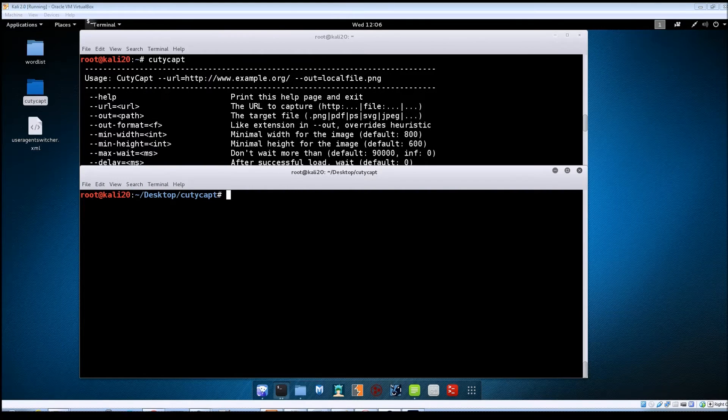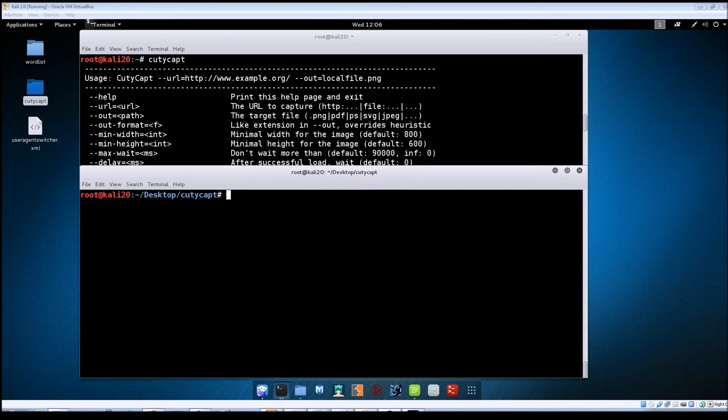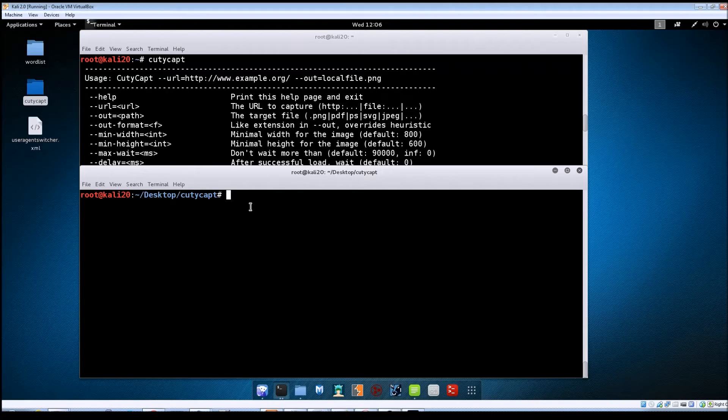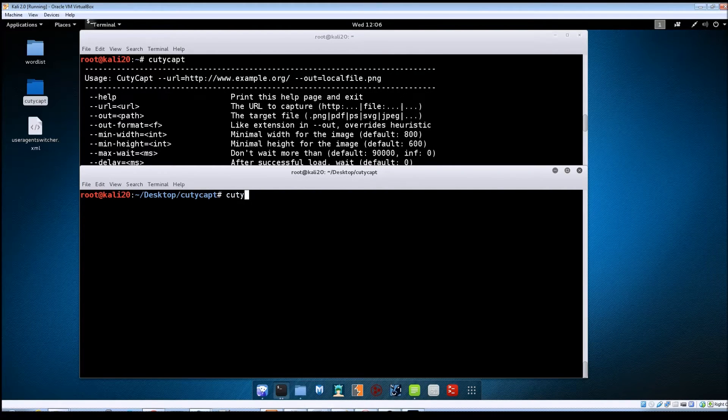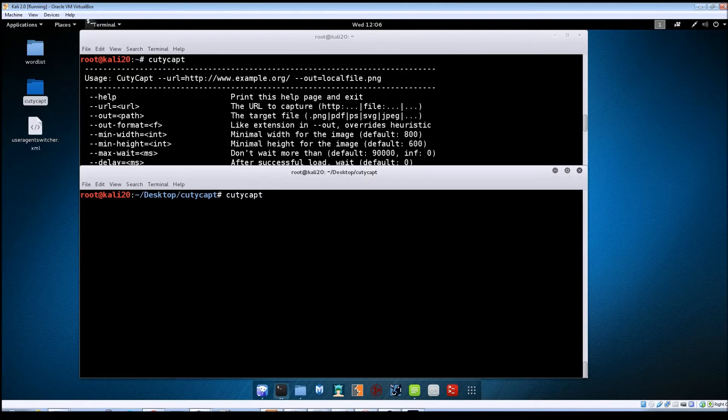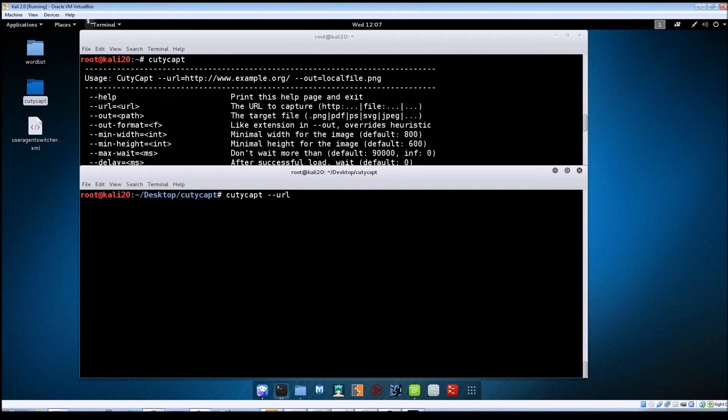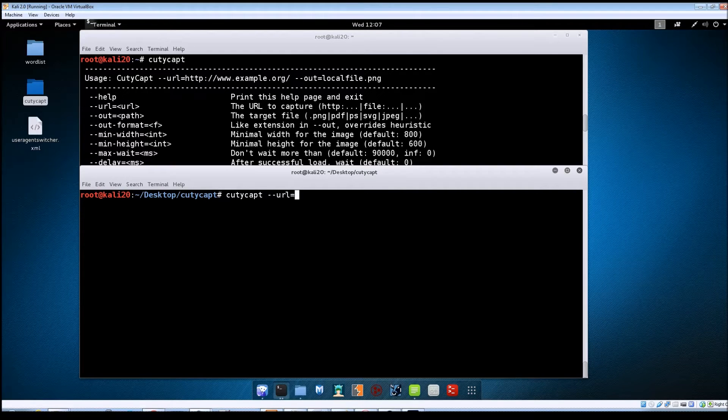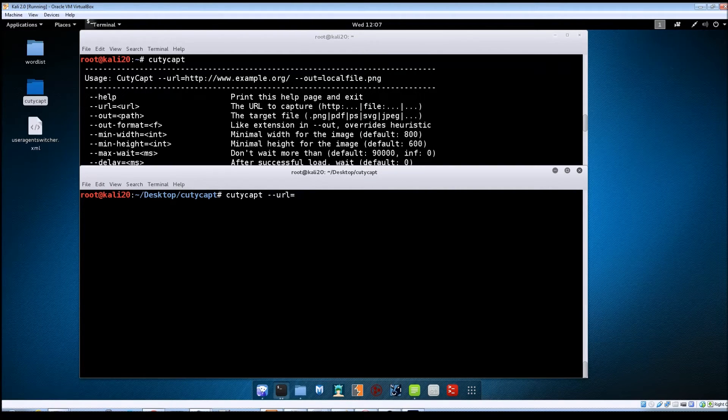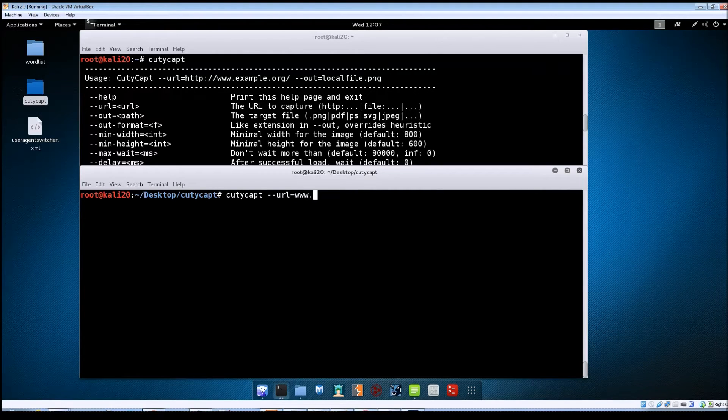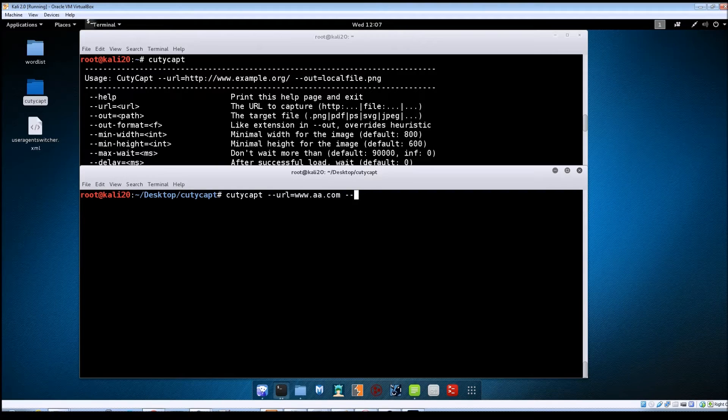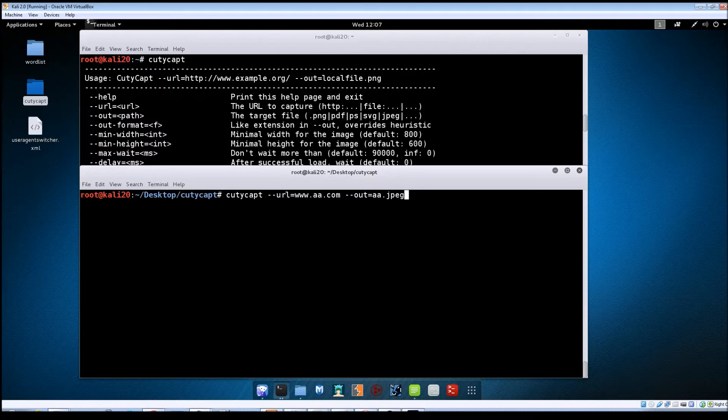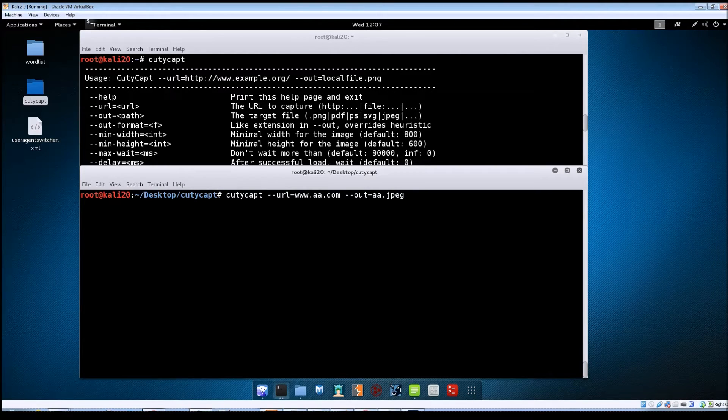All right, so now that we've gone over the options, let's go ahead and put them into action and see how this tool actually works. So the first thing that we're going to do is just a basic screen capture. The syntax is just going to be QDCAP, --url=www.aa.com, and then --out=aa.jpg. We'll hit enter there.